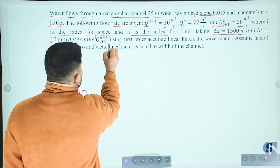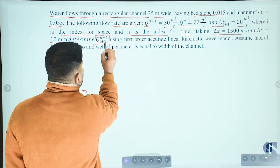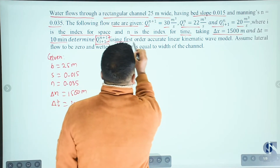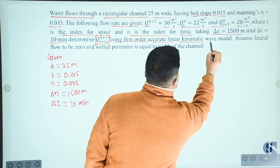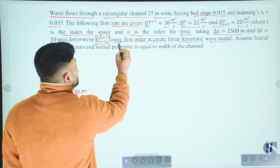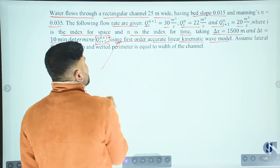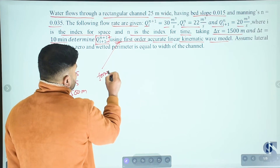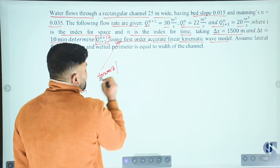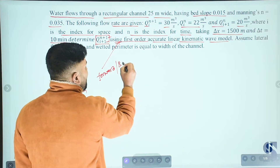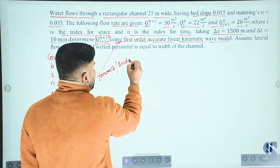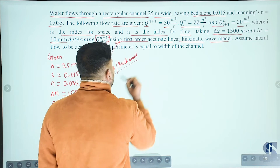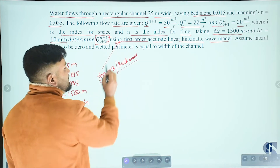Determine the discharge Q(i+1, n+1) at the grid point. Use the first-order accurate linear kinematic wave model. We need to determine whether to use forward approximation or backward approximation — using first-order forward approximation.